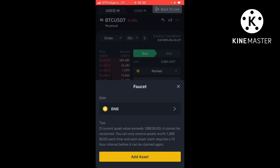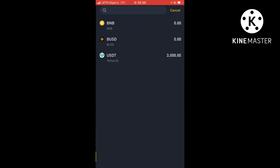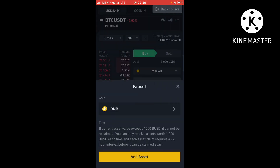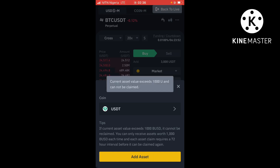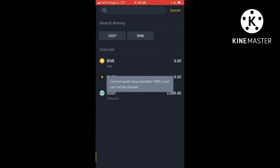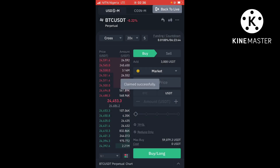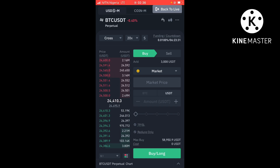You can only receive assets worth 1000 BUSD each time, and each asset claim requires a 72-hour interval before it can be claimed again. So once you've claimed a particular asset, it's going to take 72 hours to claim another one if the previous one was liquidated. You can choose USDT or BNB. Let me choose BNB/USDT and add assets — I've claimed my BNB now.